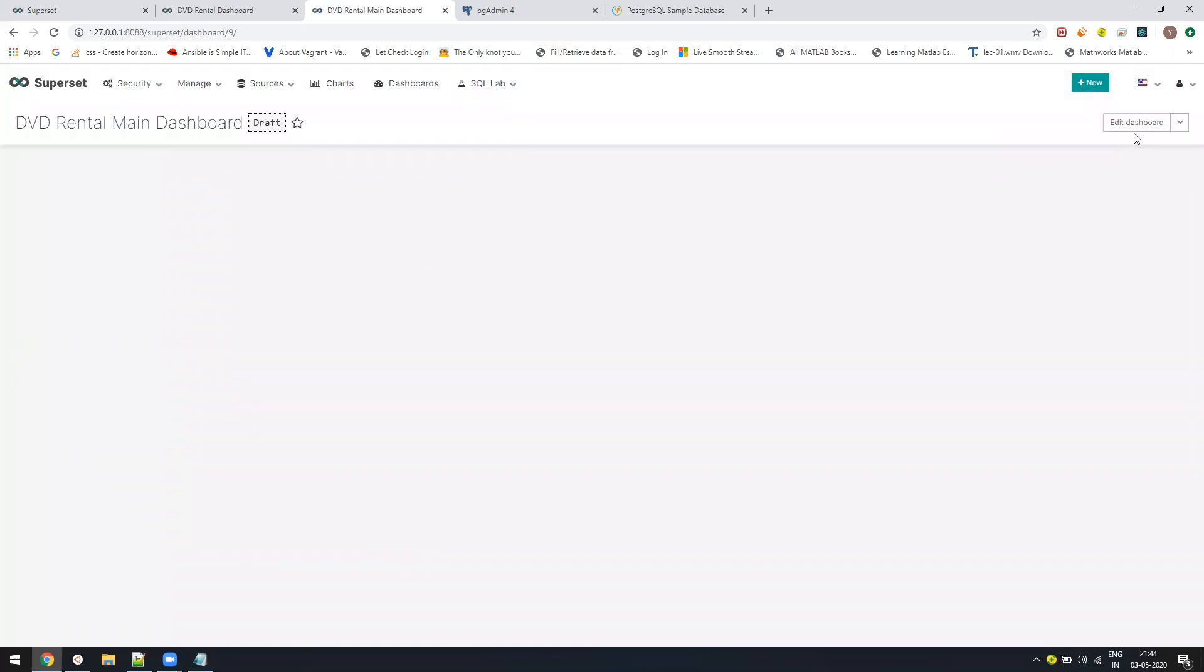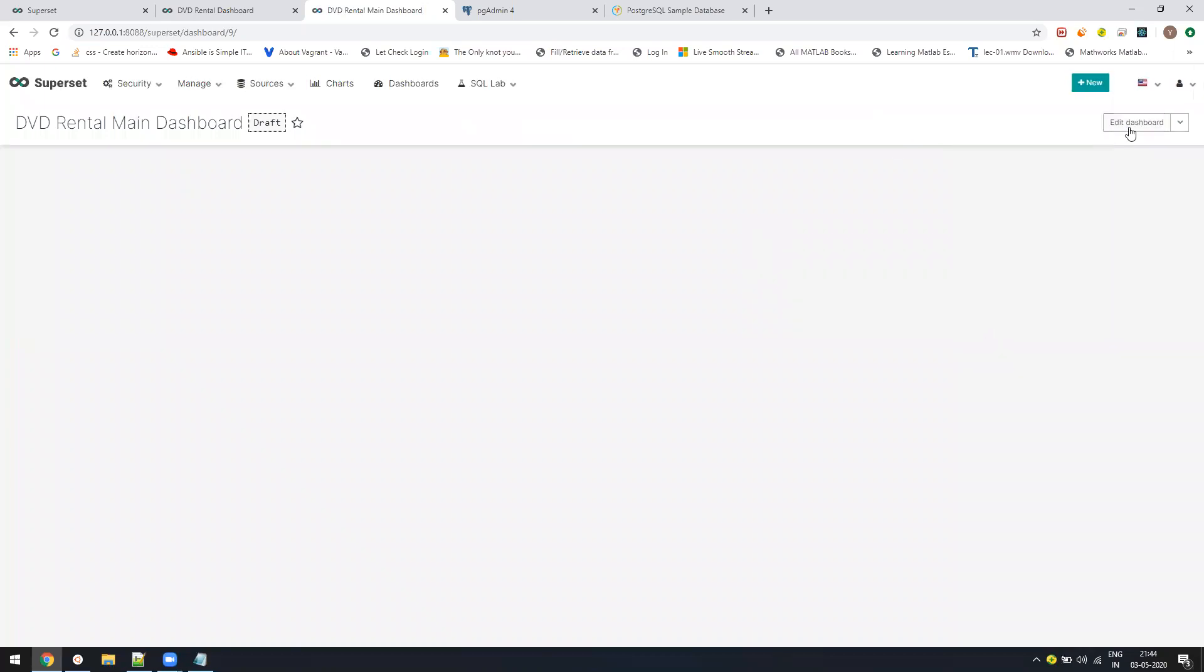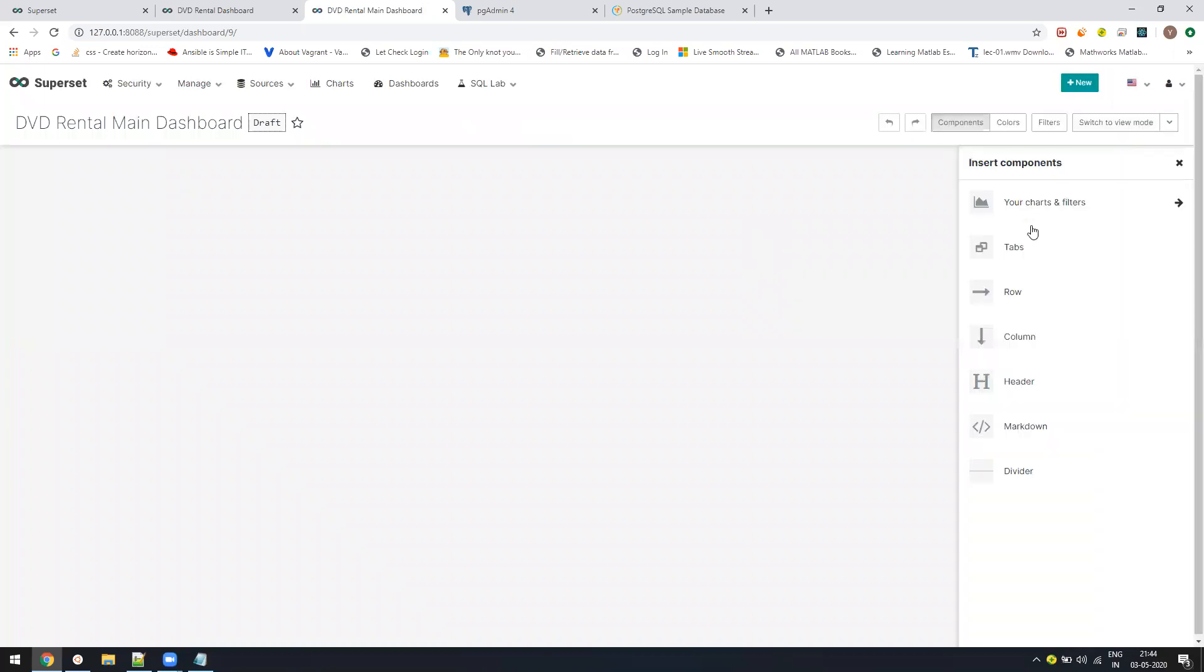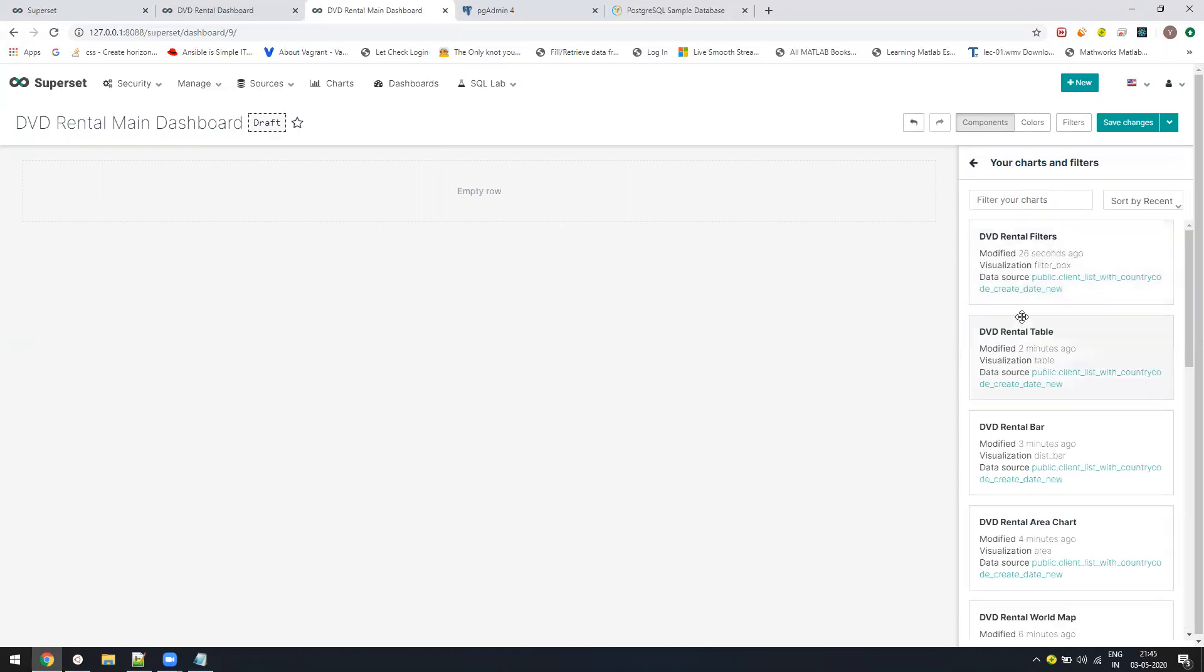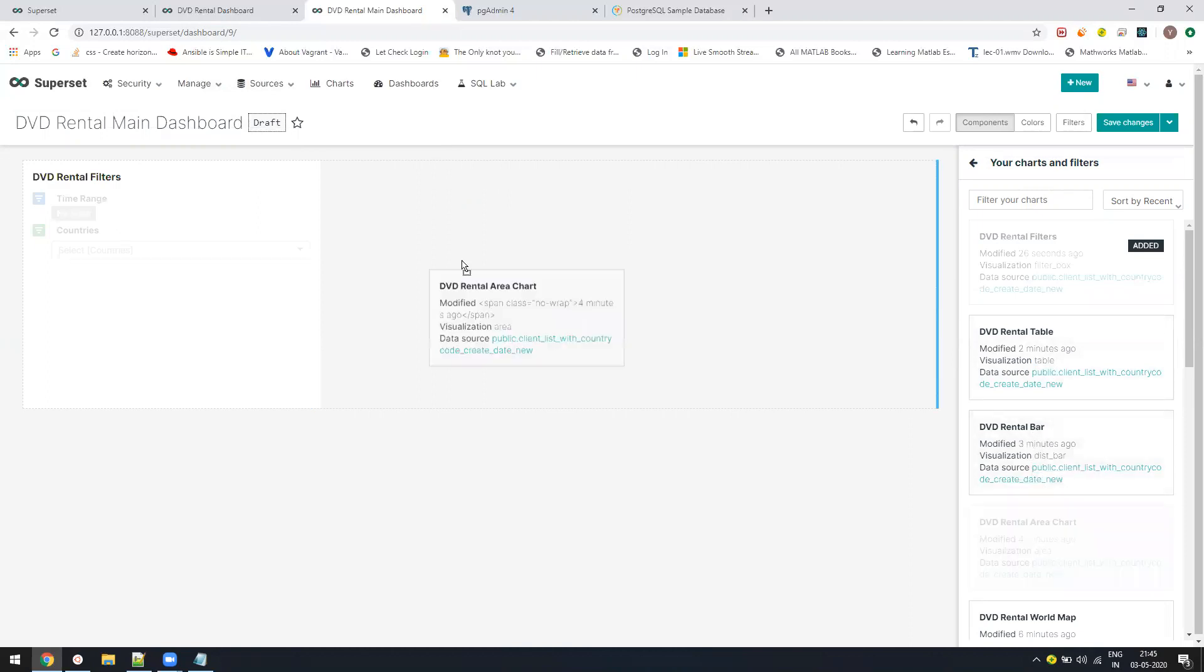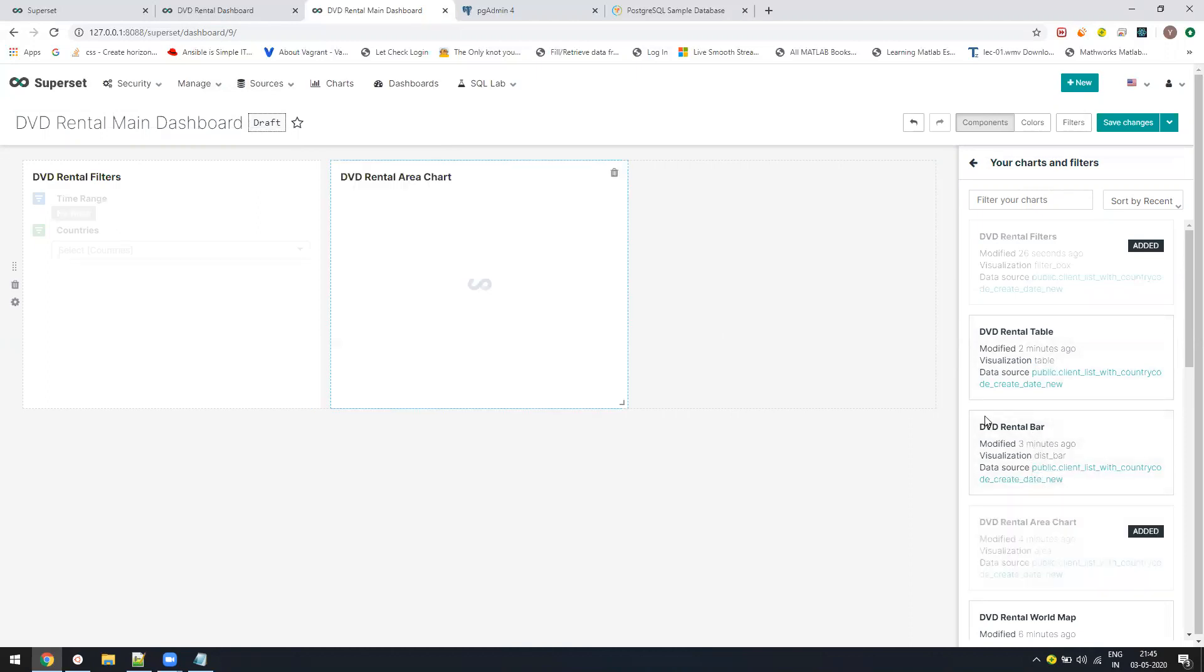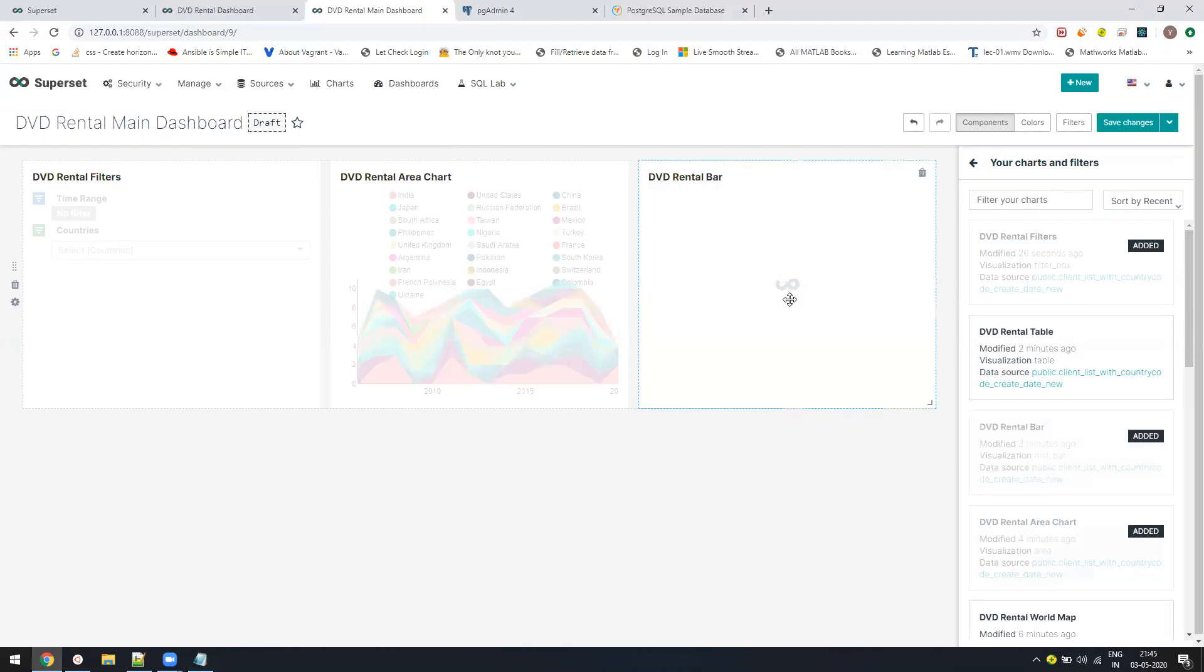Now if I go on my dashboards, I need to edit it. Here is the edit button. Edit the dashboard. You have to click on first, you need to add a row. Once you added the row, you need to click on your charts. Let us add first the filter one. Filter got added. Then I need to add area chart. And then I need to add the bar chart. So all the three charts are there.